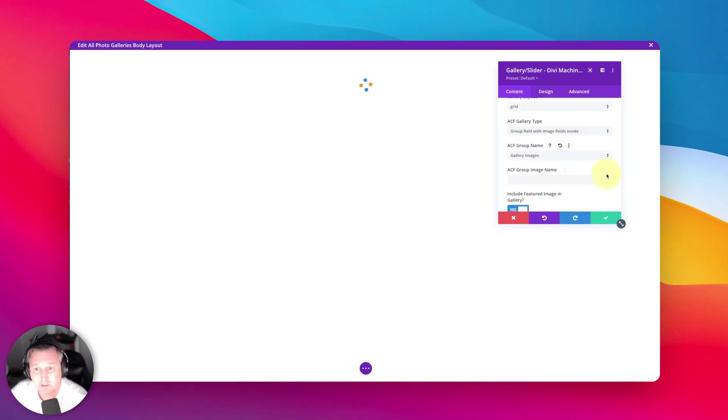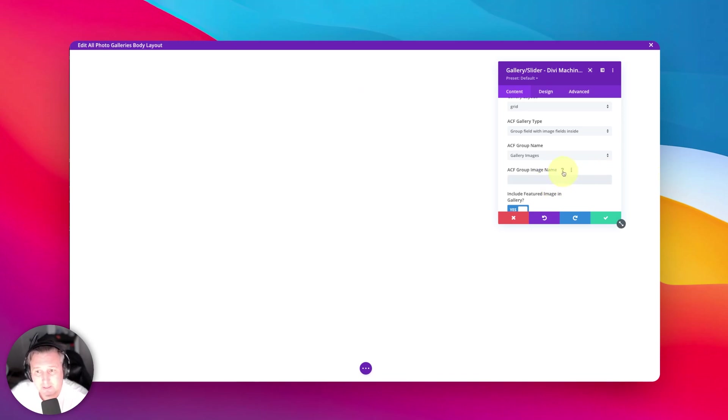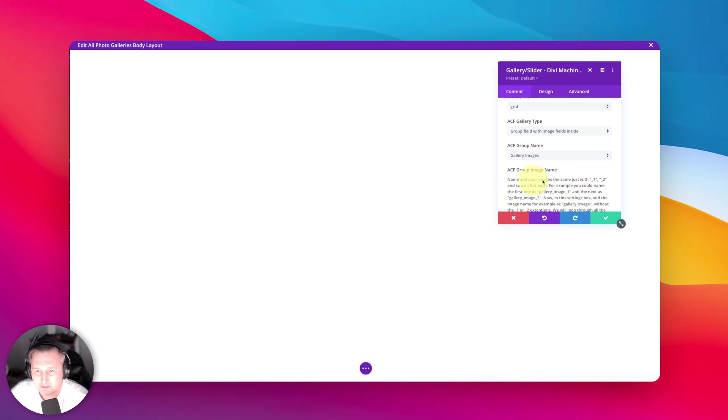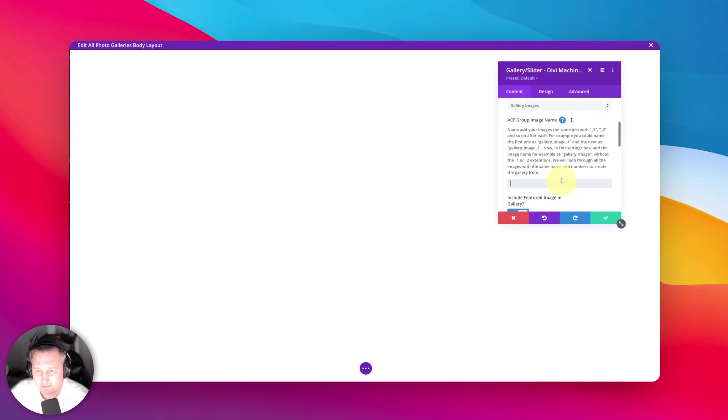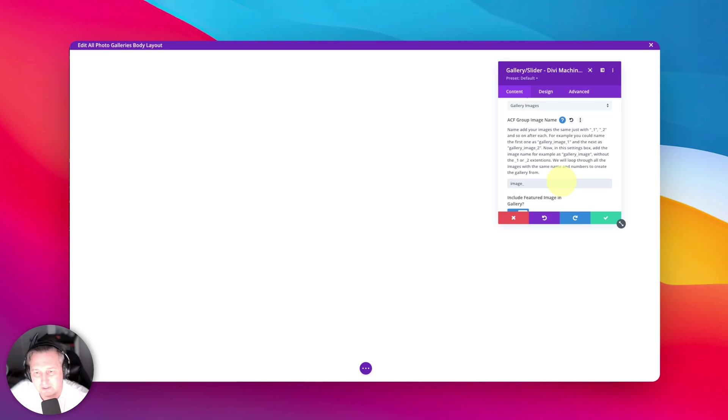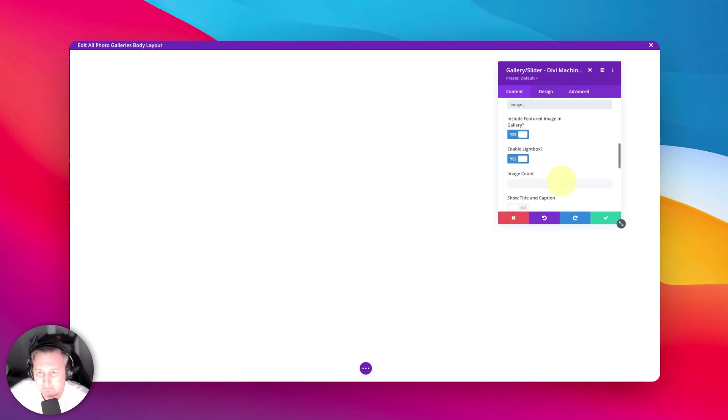And then for image name, remember I told you to keep a note of the slug. When you click on the question mark here, it'll tell you, okay, if you name them gallery image, that would be the slug for that. Ours is image underscore, and that's what you need to put. It will automatically know to go one, two, three, four, however many you have in there.